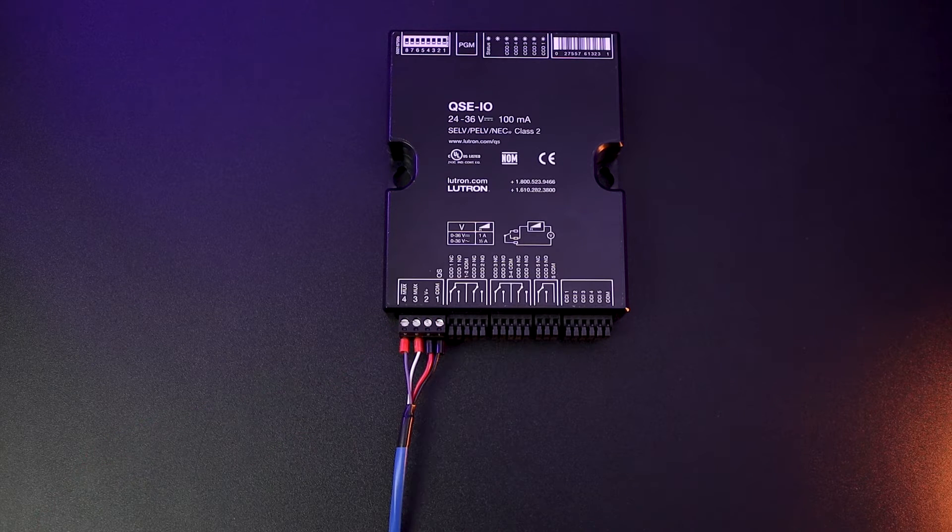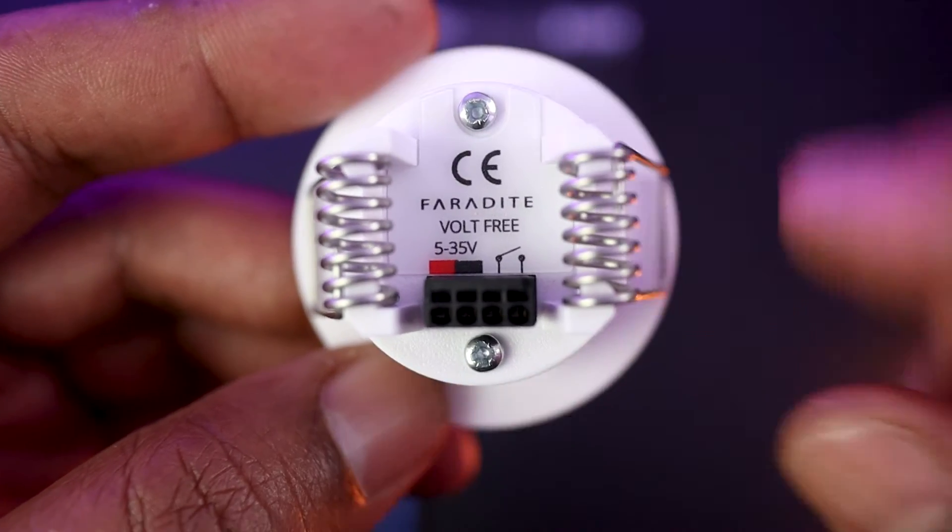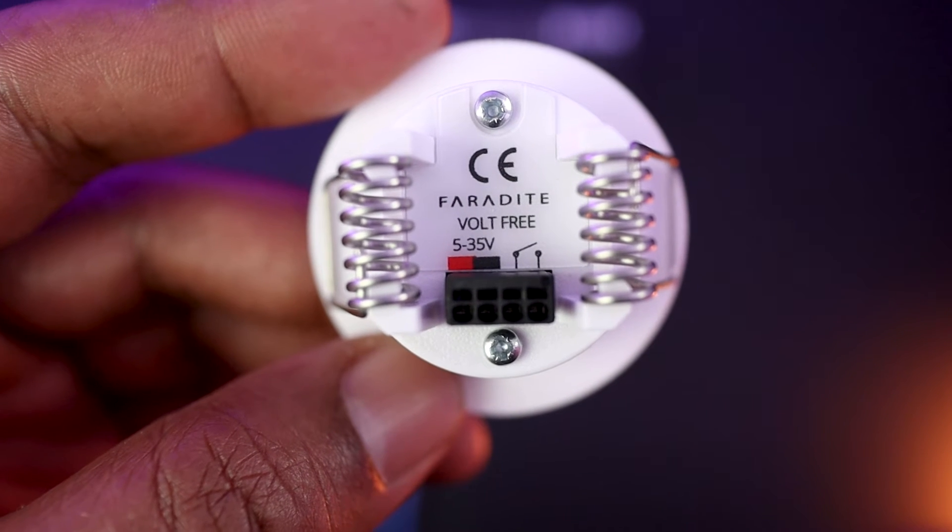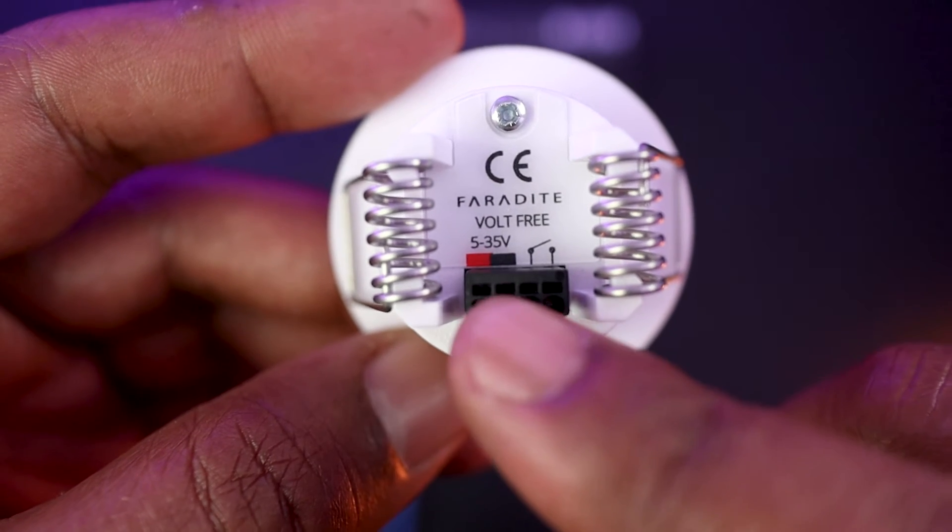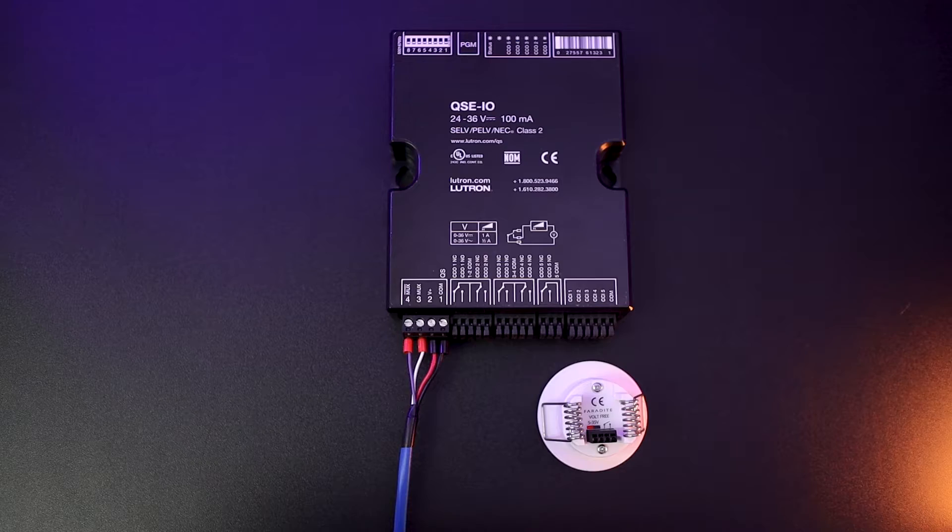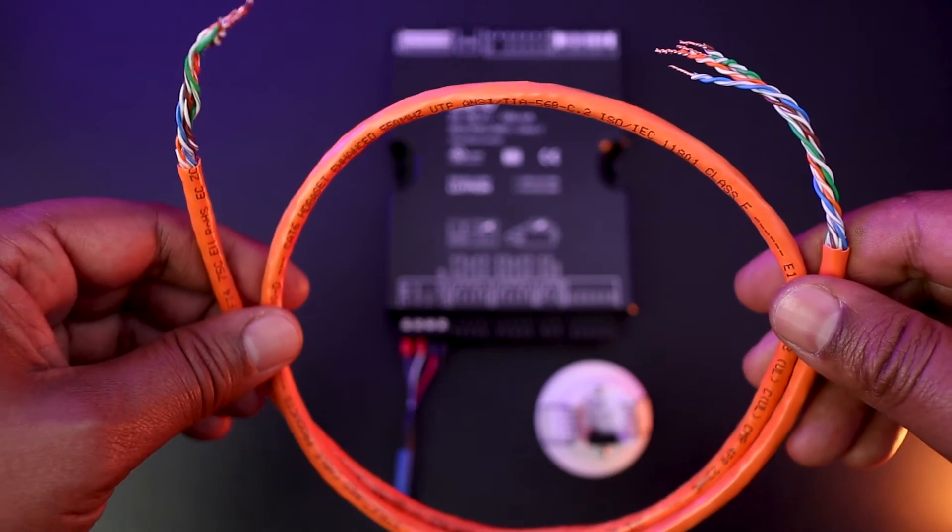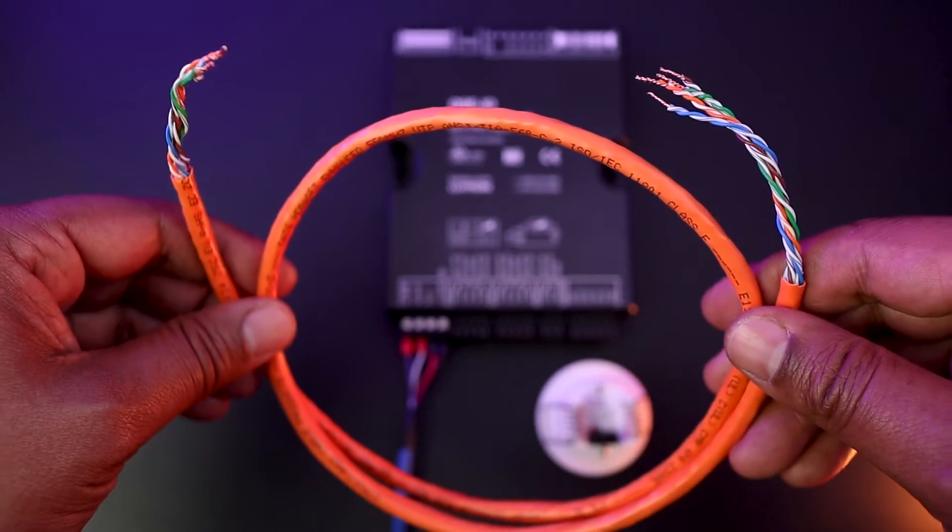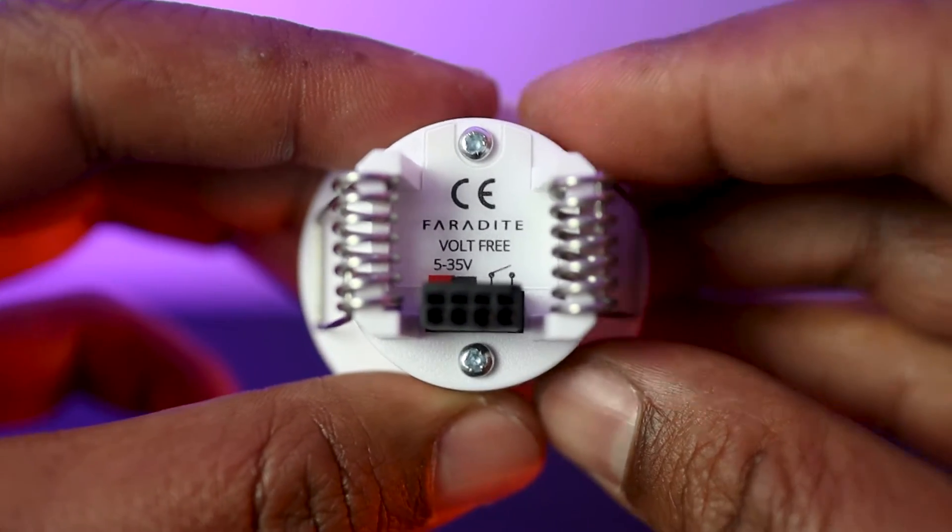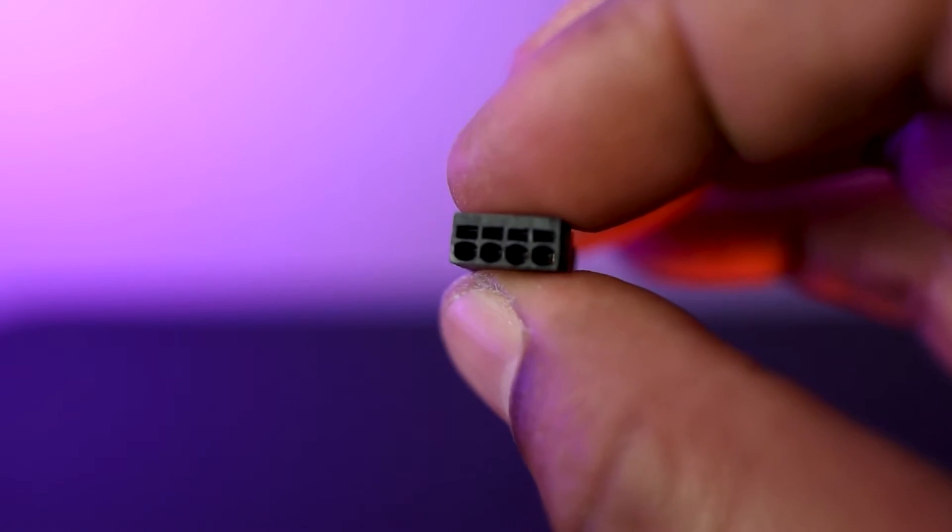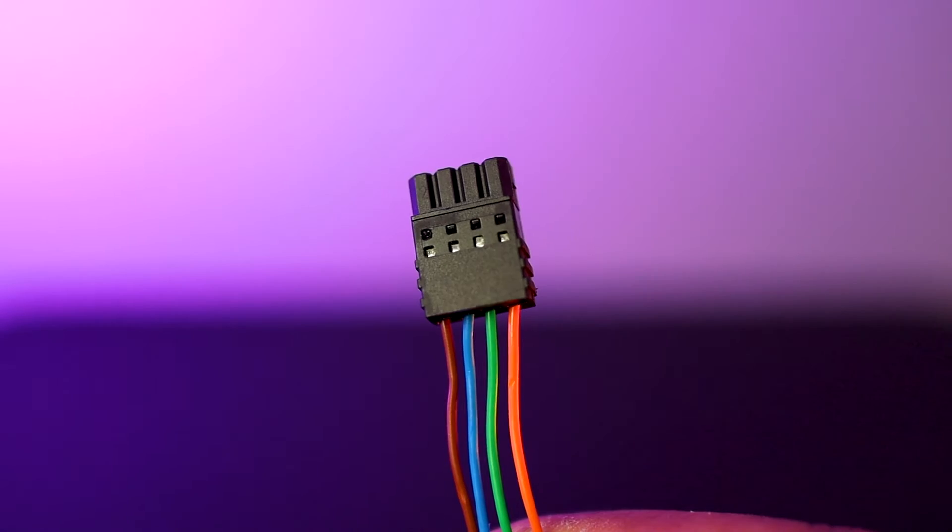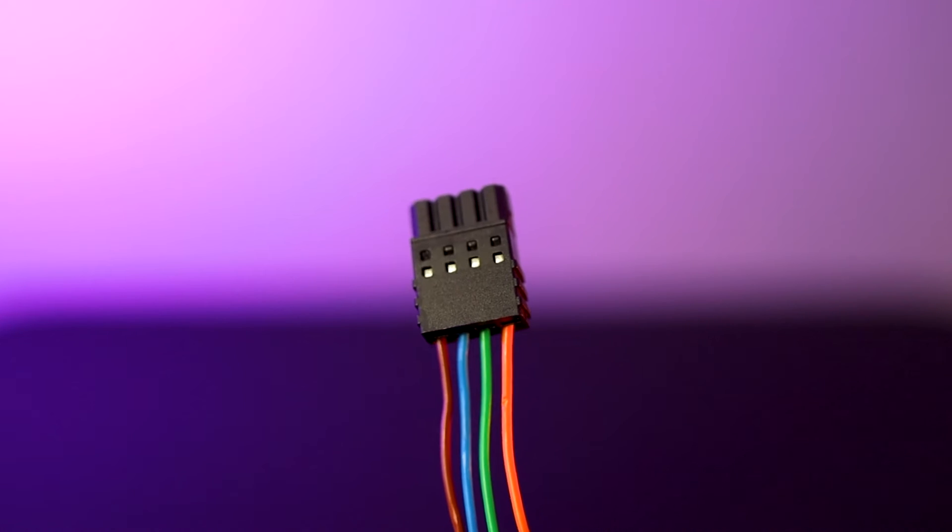Looking at the connector at the back of the sensor, I can see the plus in red, which can get from 5 to 35 volt DC, which makes that sensor very versatile. The ground in black, and then the two pins here for the relay connection. To wire my motion sensor back to the Lutron interface, I am going to use a CAT6 cable. First, I prefer to remove the connector. Then I just need to push the cables in. In this example, I will use the brown for the plus, the blue for the ground, and then the orange and green for the relay connection.